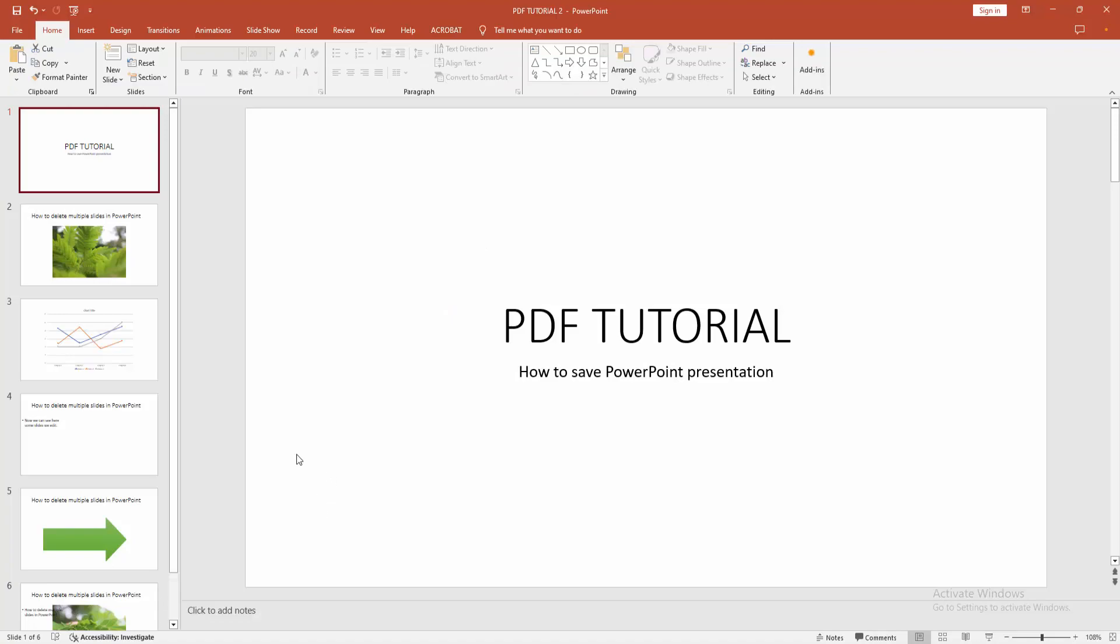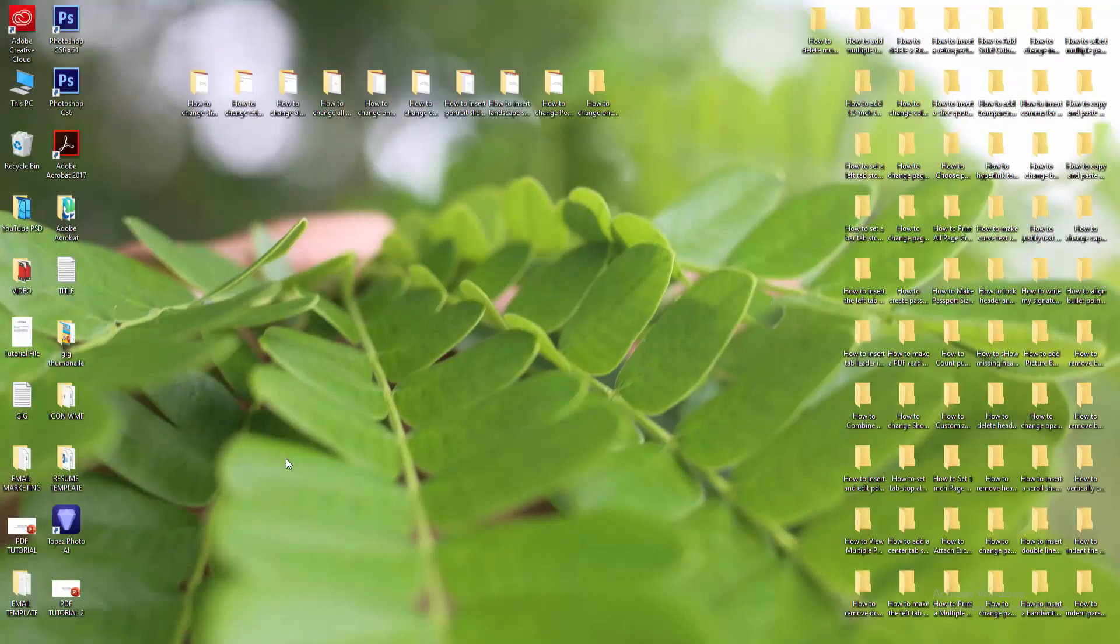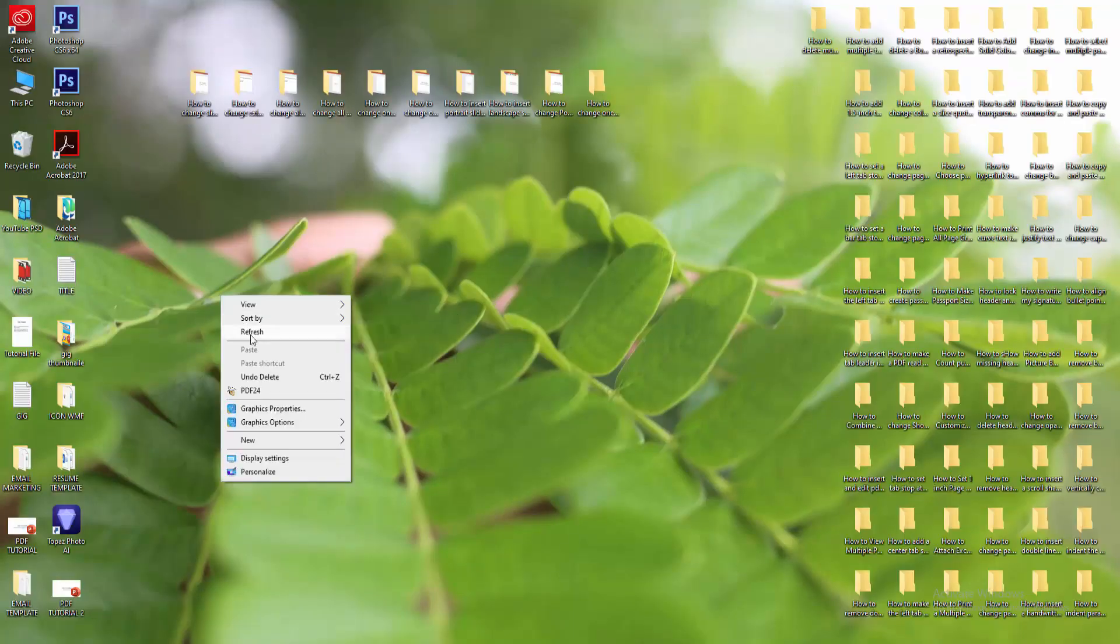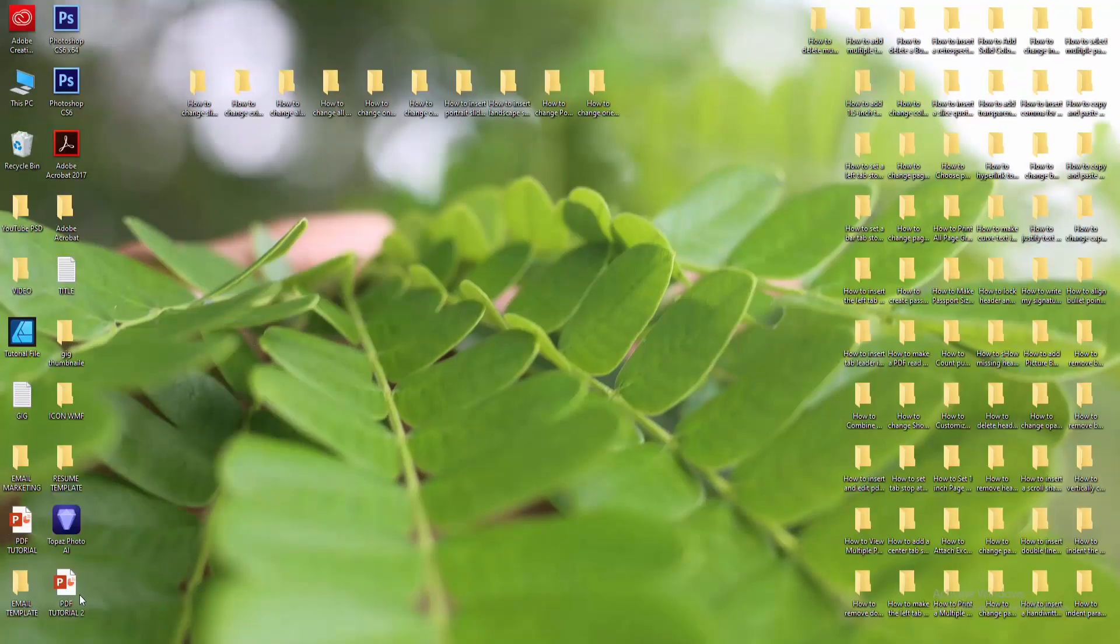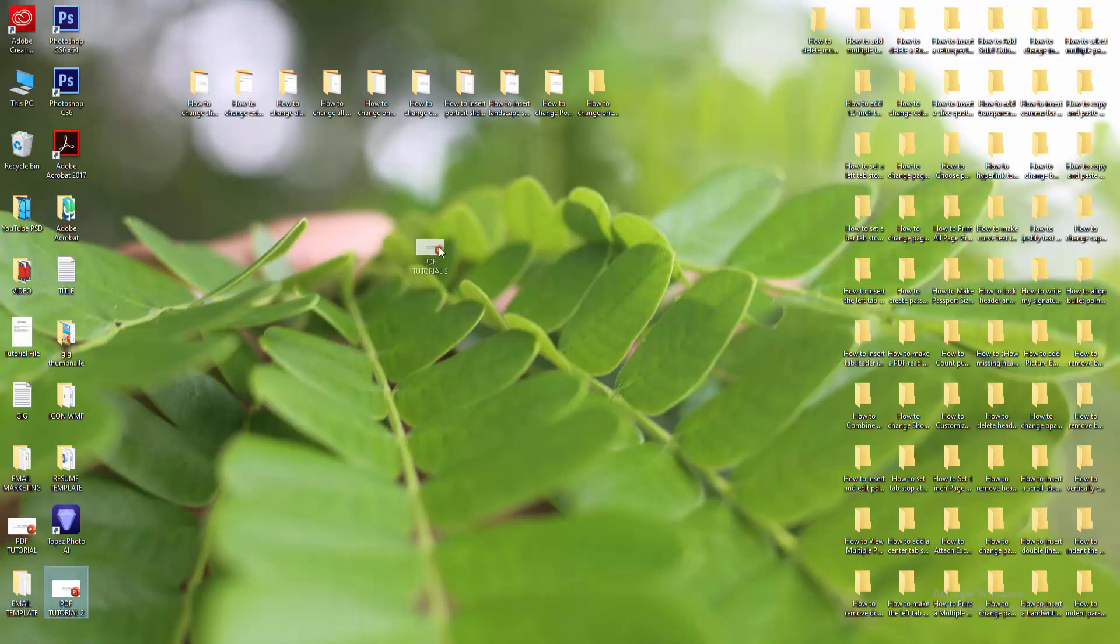Then go to our file location and check the file. We can see here the file.